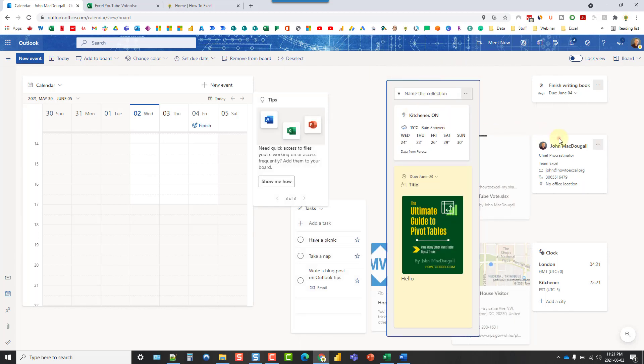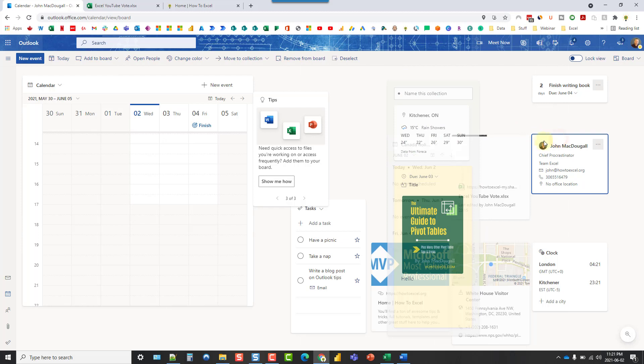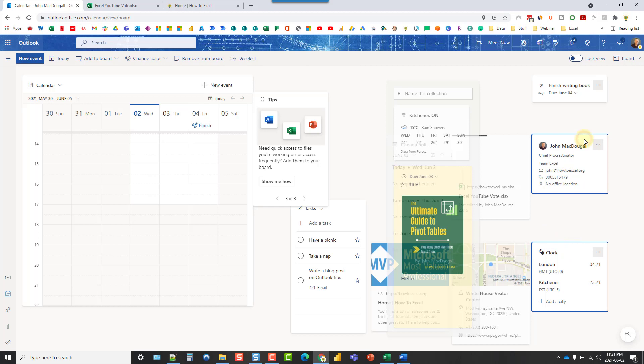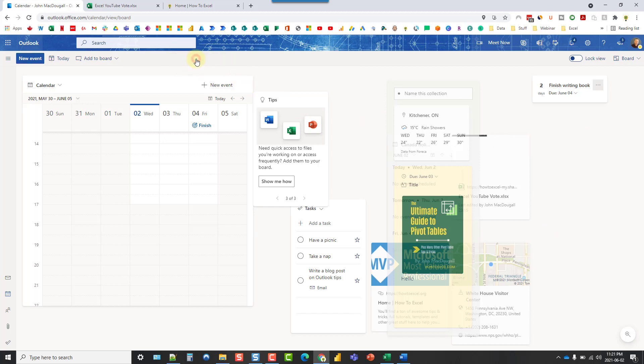Now, any of these widgets, you can select and actually hold control and select multiple widgets. And then if you want to, you can remove them from your board.